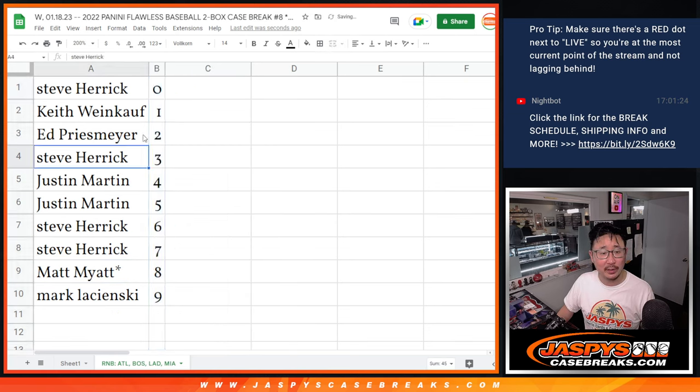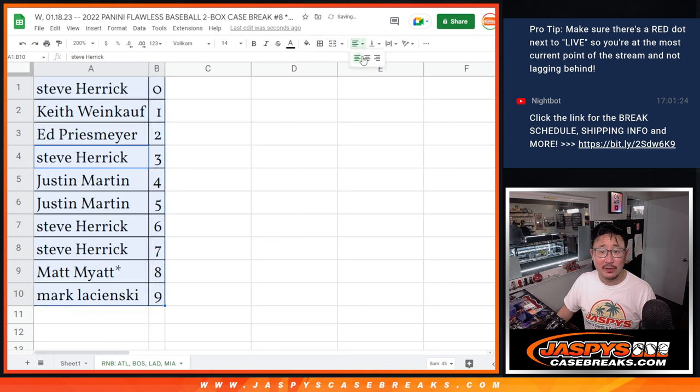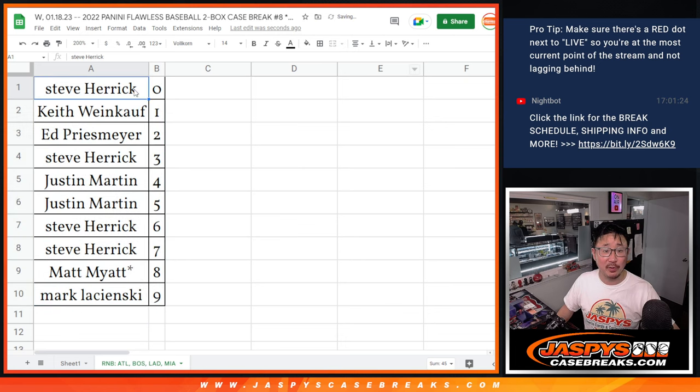Let's order these numerically. And we'll see you in the next video for that flawless break. JazzPeaceCaseBreaks.com. Bye-bye.